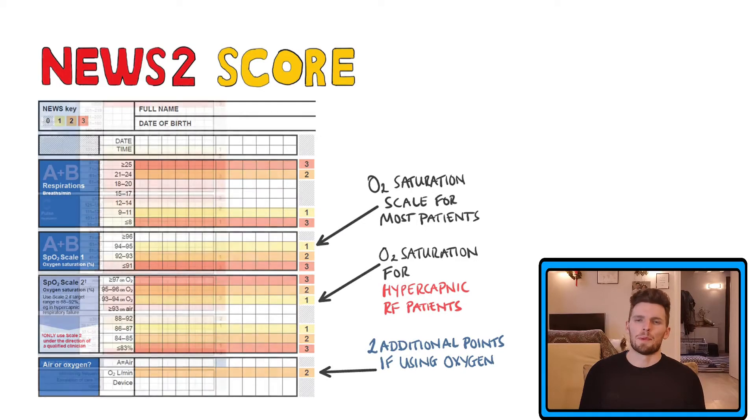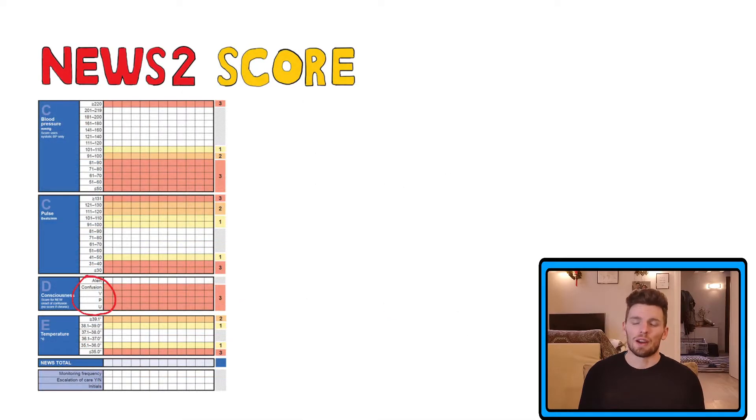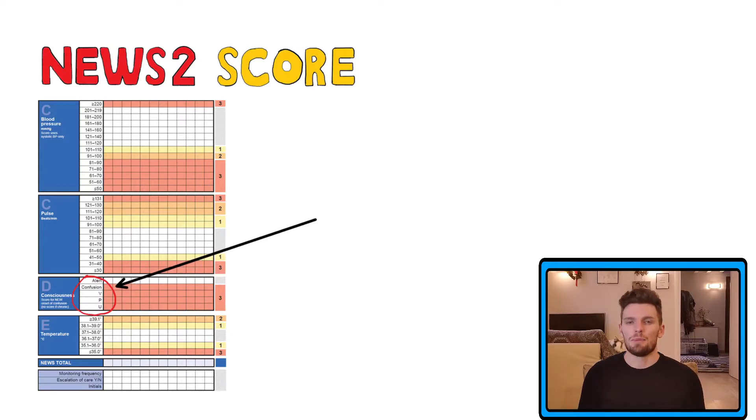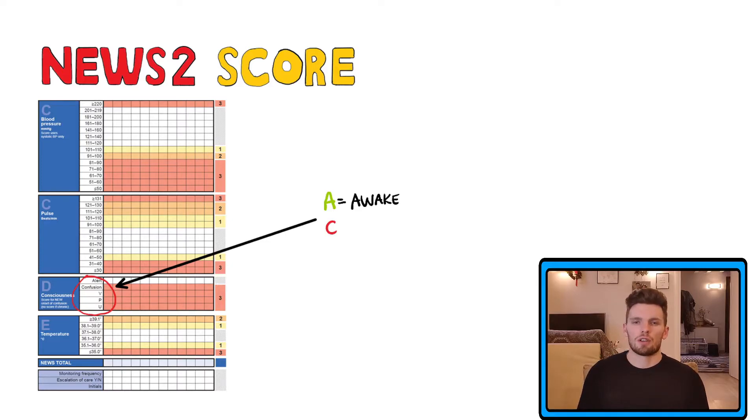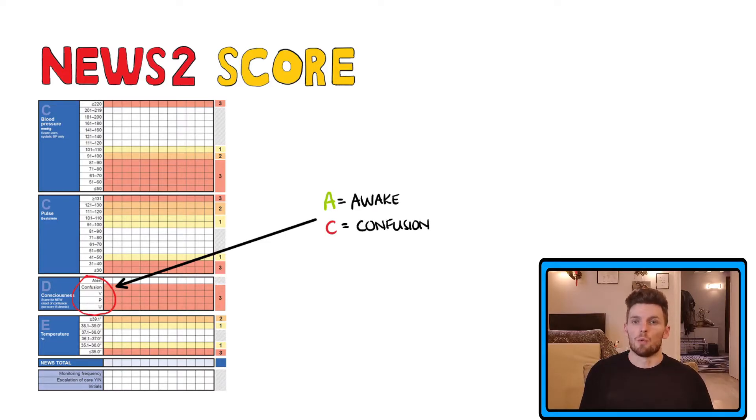One last thing to mention before we get onto the sums is the CVPU that you may have seen in the consciousness section. Now AVPU is a way of measuring consciousness quickly, where A means that the patient is fully awake or alert,